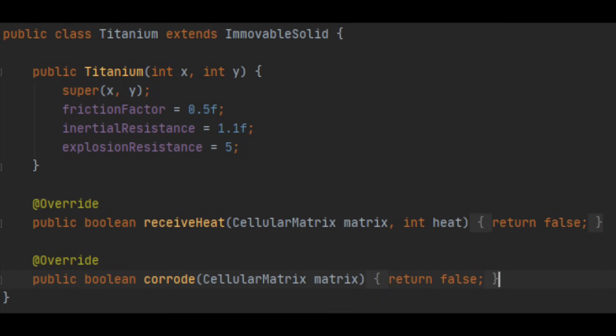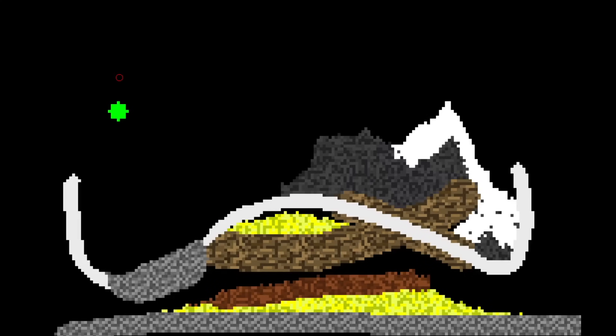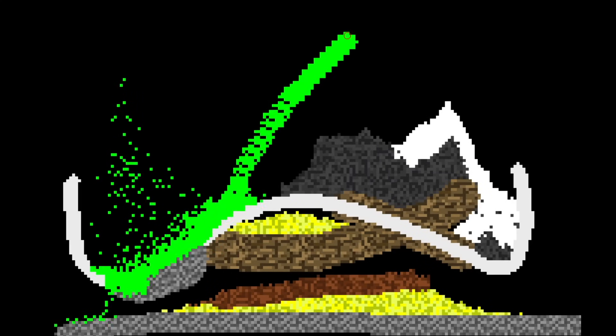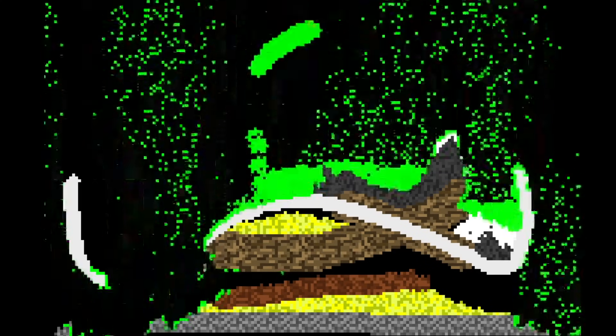We can create empty definitions of corrode in the acid class so that it doesn't corrode other acid, and we can make another immovable solid called titanium which we don't want to have affected by corrode either. That's all we need to do, and now we have a fully functioning new element type.